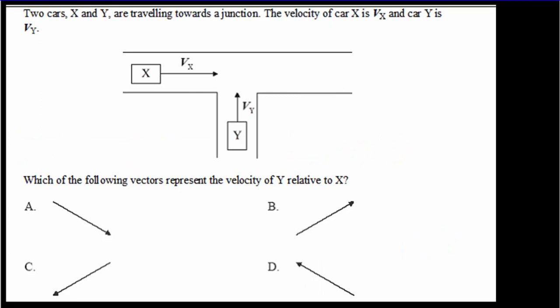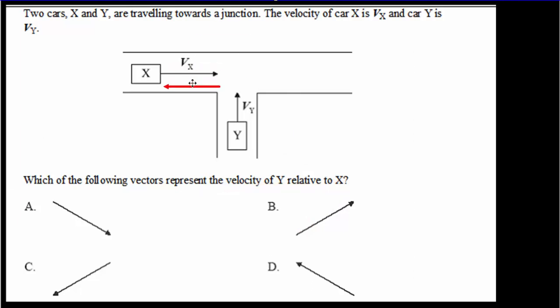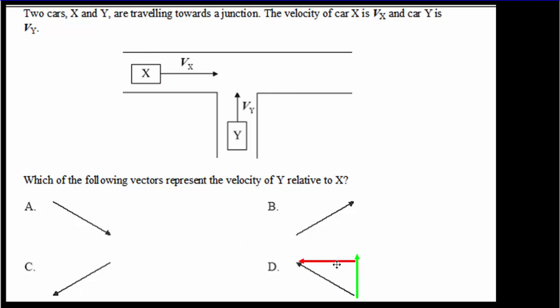If you haven't studied relative velocity, you might want to skip this question. However, if you want to try it, we're looking for the velocity of y relative to x. Imagine that x does not know he's moving — what does y's motion look like relative to him if he assumes he's at rest? Hopefully you realized you're going to subtract vx from vy — add the opposite. The best answer is d: y will look like he's moving across like so.